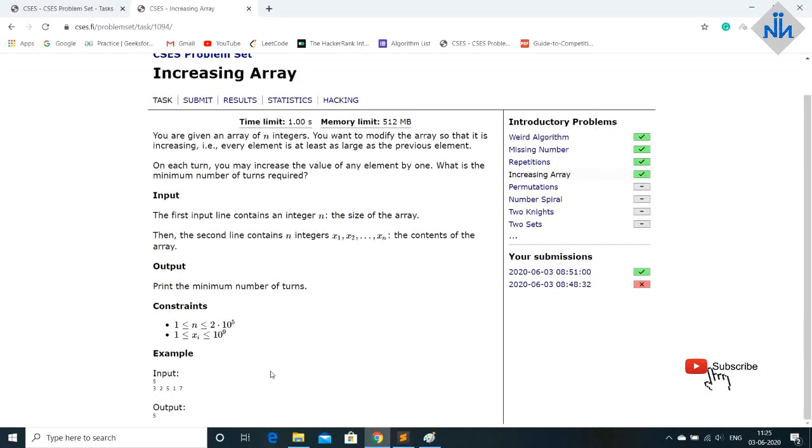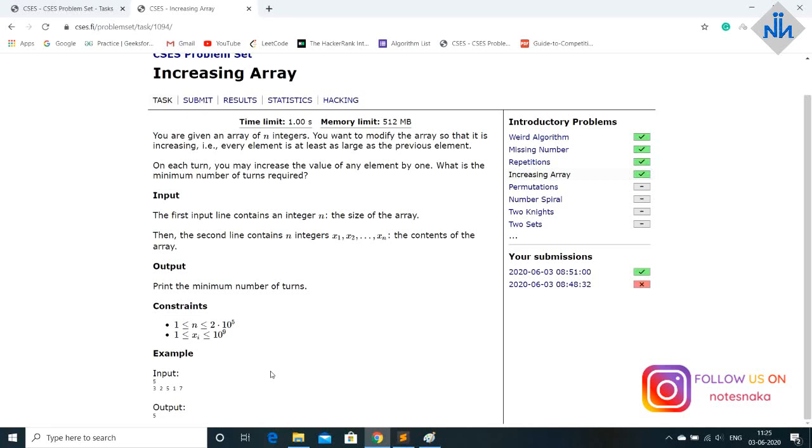So after 3 anything equal to or greater than 3 can come. But 2 is smaller so we have to change it to make it greater than or equal to 3. So now since we need minimum what we will do is we will change 2 into 3. That will be the minimum that we can make.